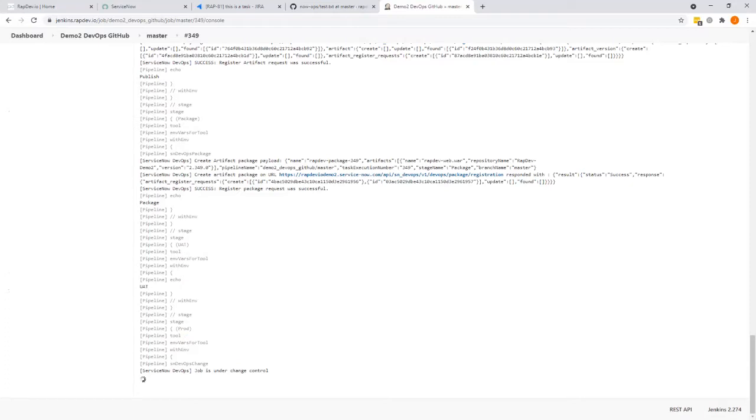This change exists in ServiceNow. And one of the things we've done is tied that into a chat ops capability where as soon as that change is there, that information is shared with the engineers that are in the same channel.